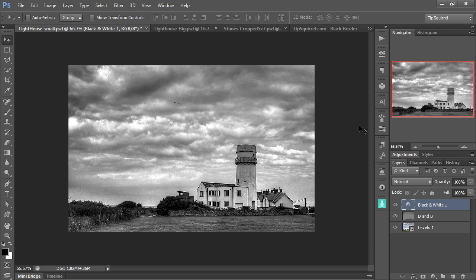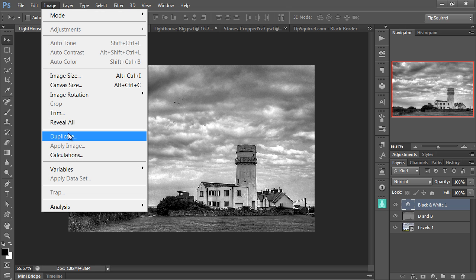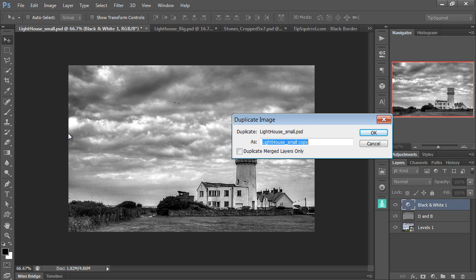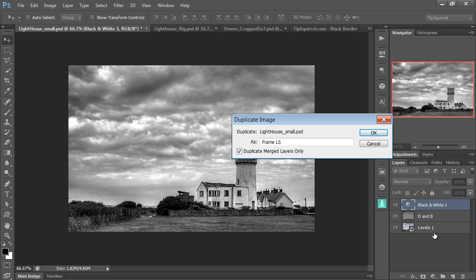The first thing I always like to do when I create an action is to come up to Image and then Duplicate. And that's going to make a duplication of the image we're working in. So I'm going to call this one Frame Landscape. And I'm going to duplicate merged layers only. So click on that. Now, before I click OK, I want you to see that I've got no locked layers in this. There's no background layer. That will become important in just a second. And I click OK.